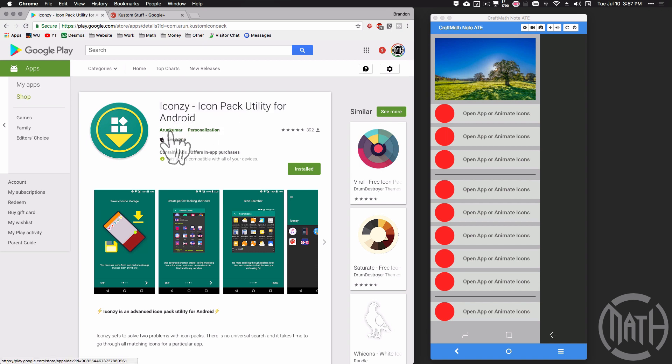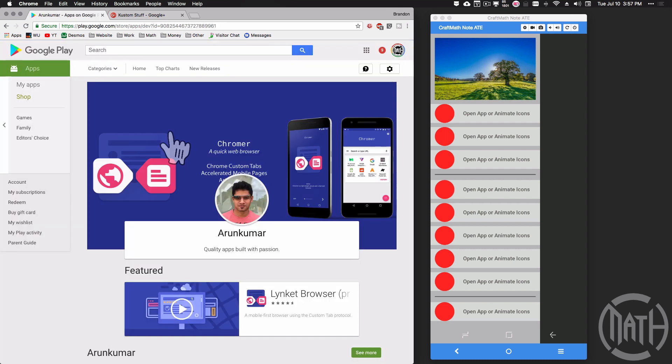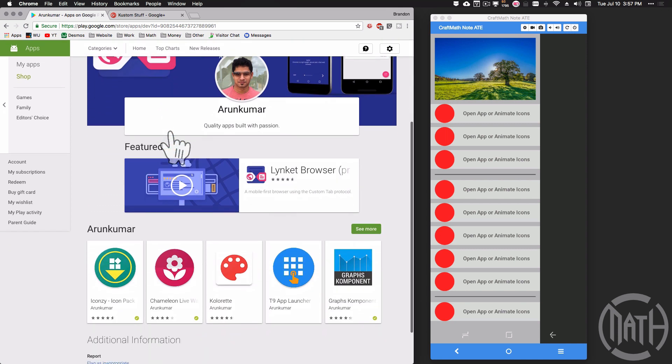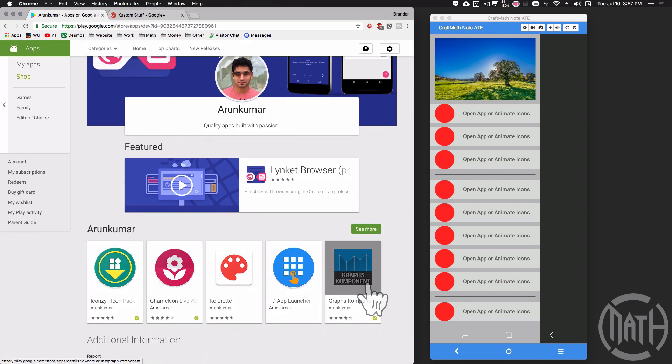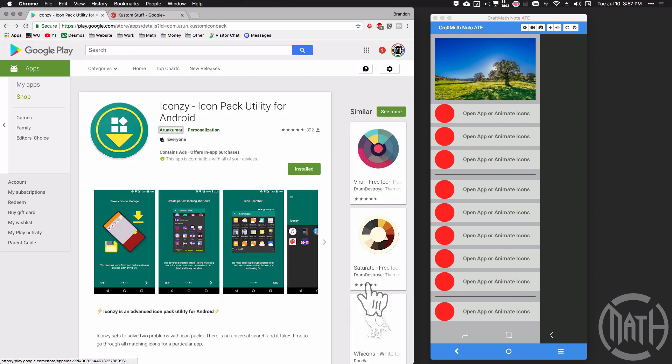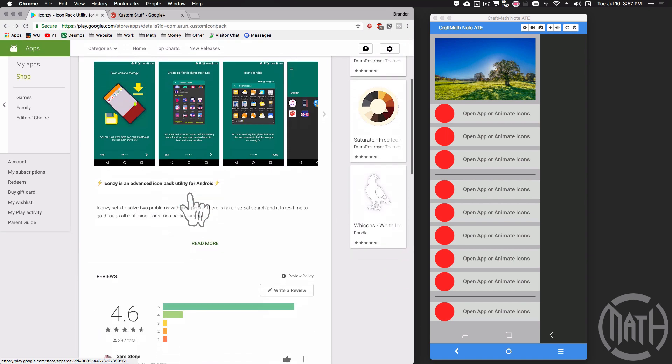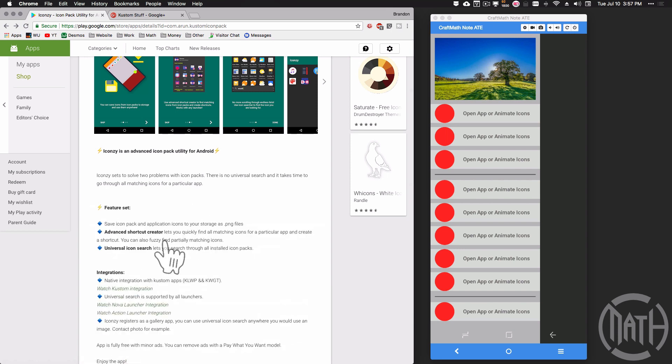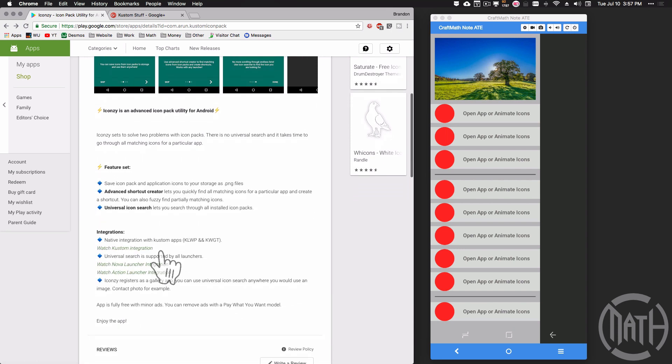The guy that made this is well known in the Google Plus KLWP community, Arun Kumar. He actually has quite a few apps on the Play Store. Truly brilliant mind, check them out.